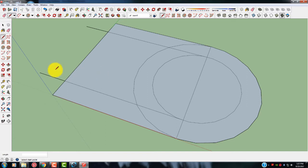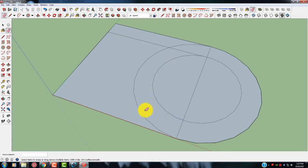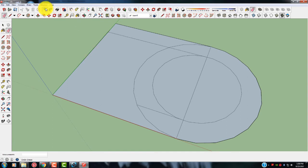The first way: come over here to the eraser tool. See right here, it looks like a pencil eraser. We're just going to take that and knock out several lines, such as this. Then I'm going to go back and put all those lines back into this drawing.